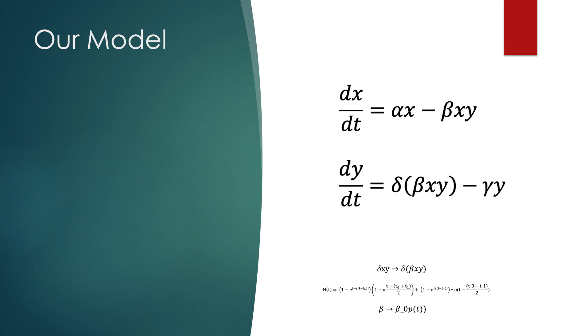So here's what we did. First, we reparameterized delta, such that delta represented the reproductive boost as a factor of beta-XY. Next, we constructed a driving function for the human population using exponentials to rapidly introduce the humans to the ecosystem at time t0, and then rapidly remove them at time t1.